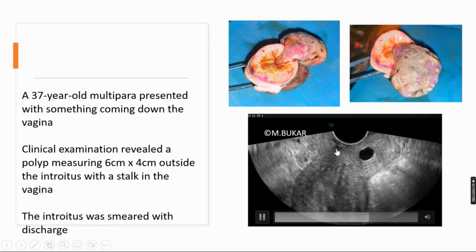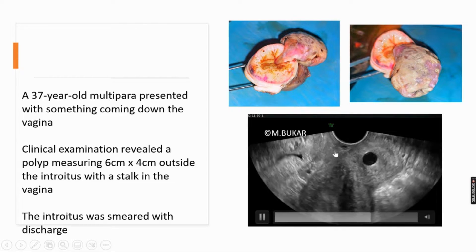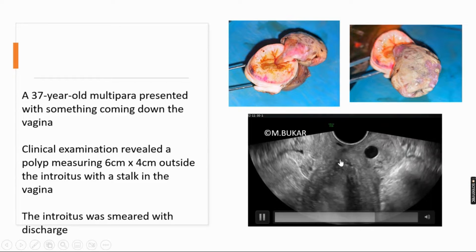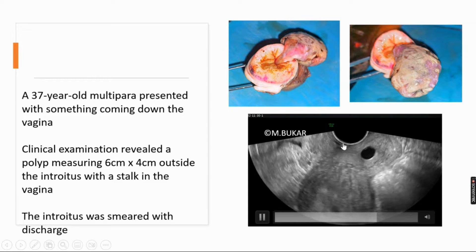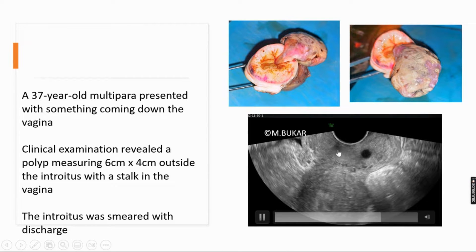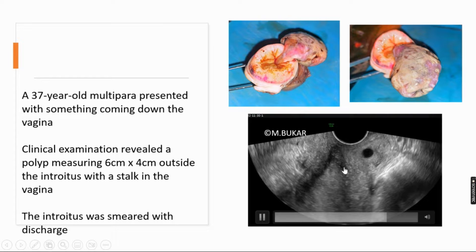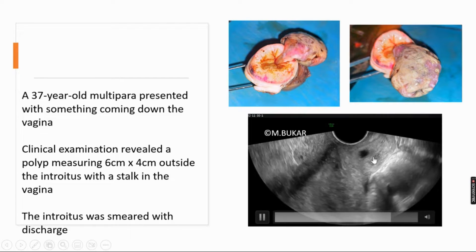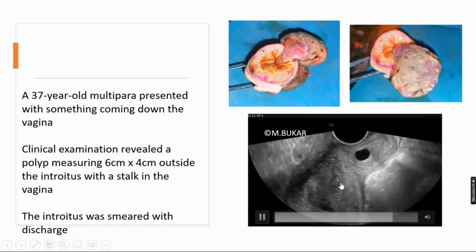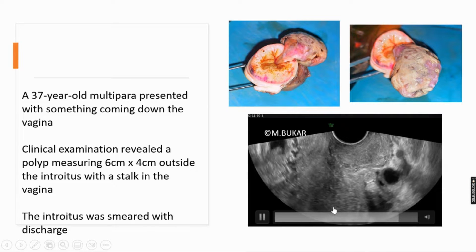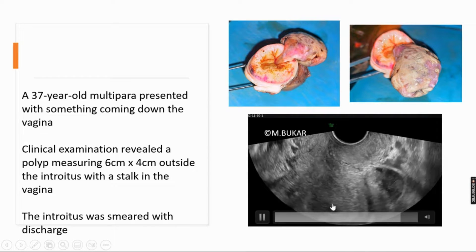This is the pedicle of the polyp in the cervical canal. This is an ovarian follicle — note the fluid in the endometrial cavity.